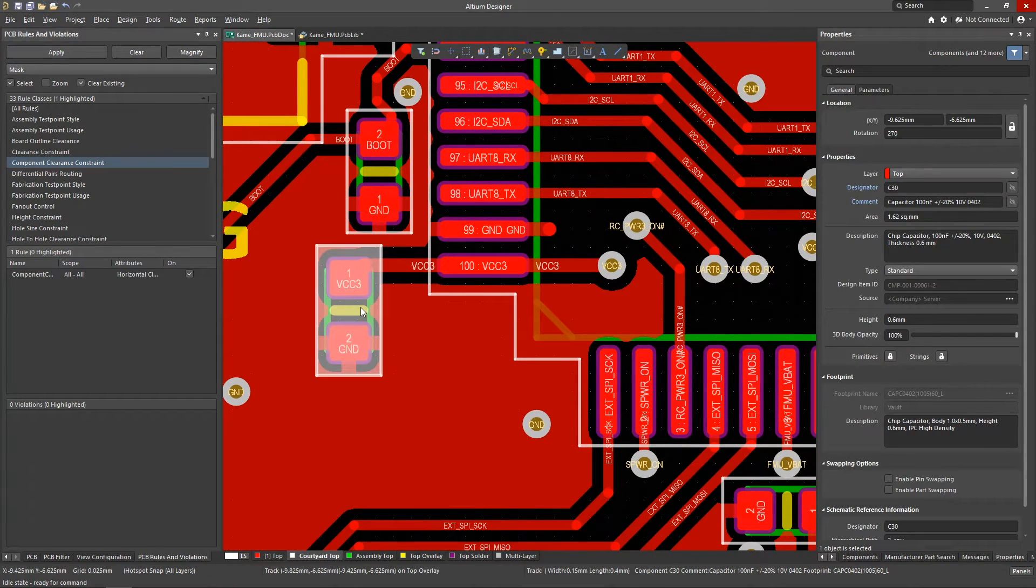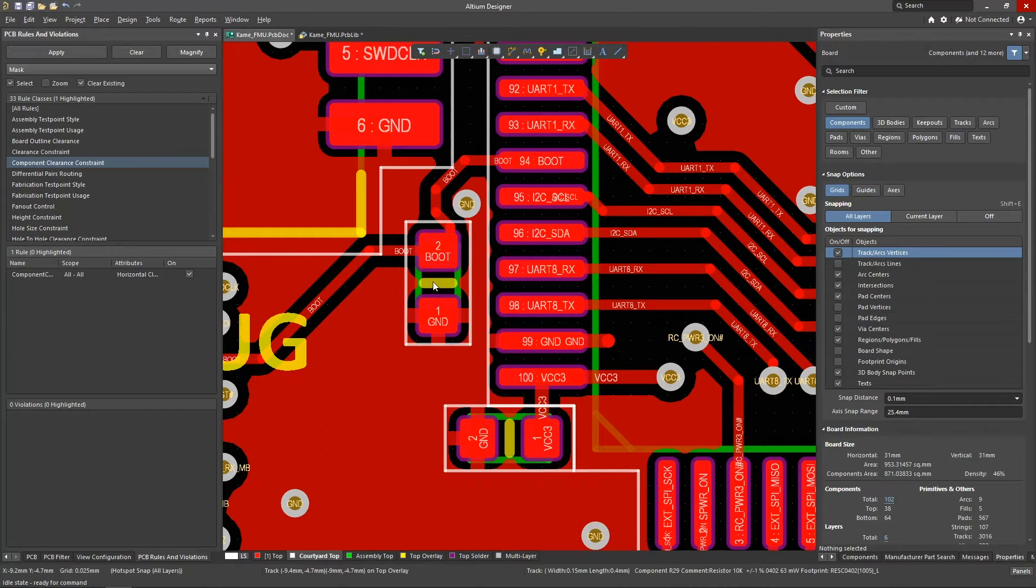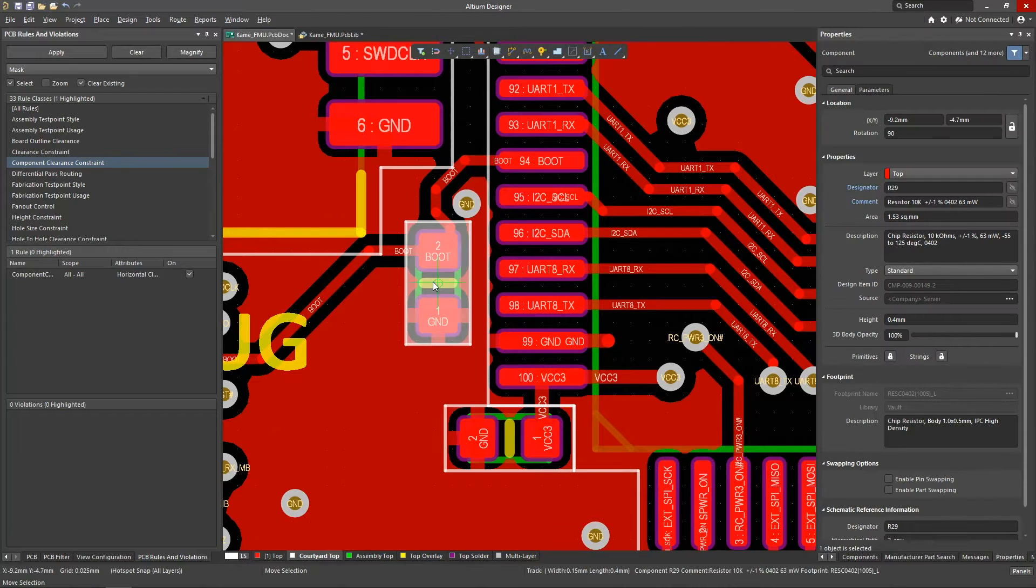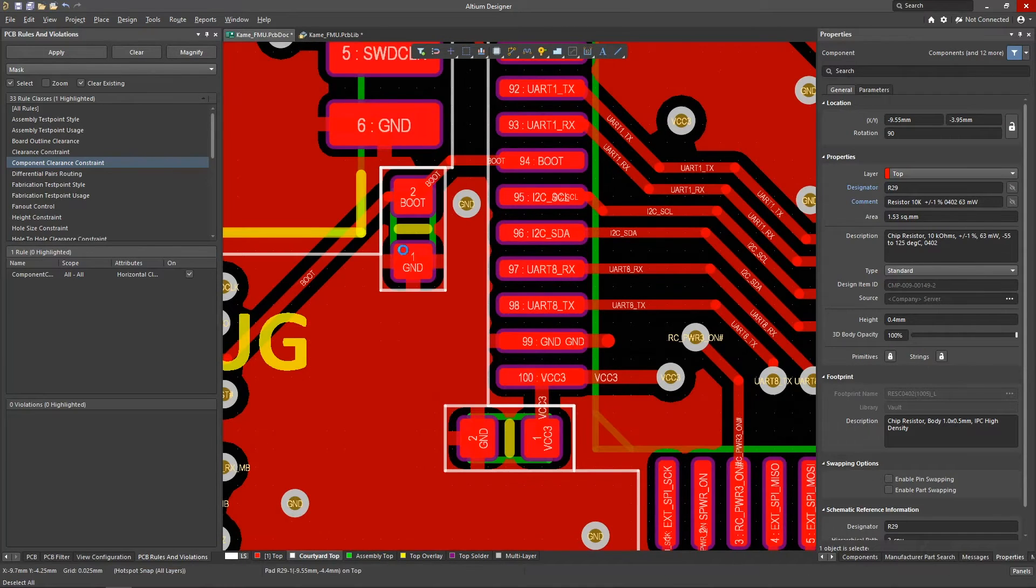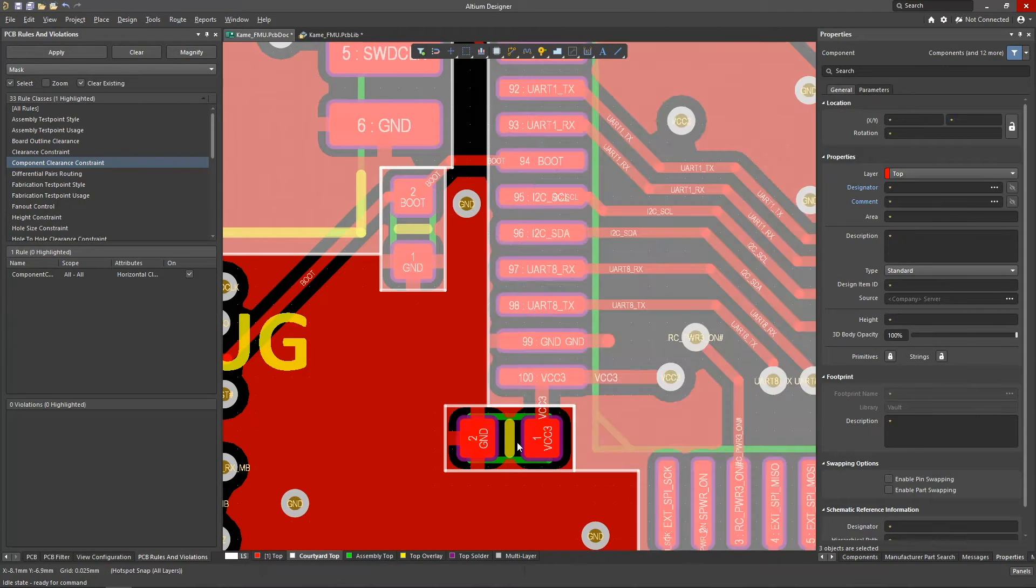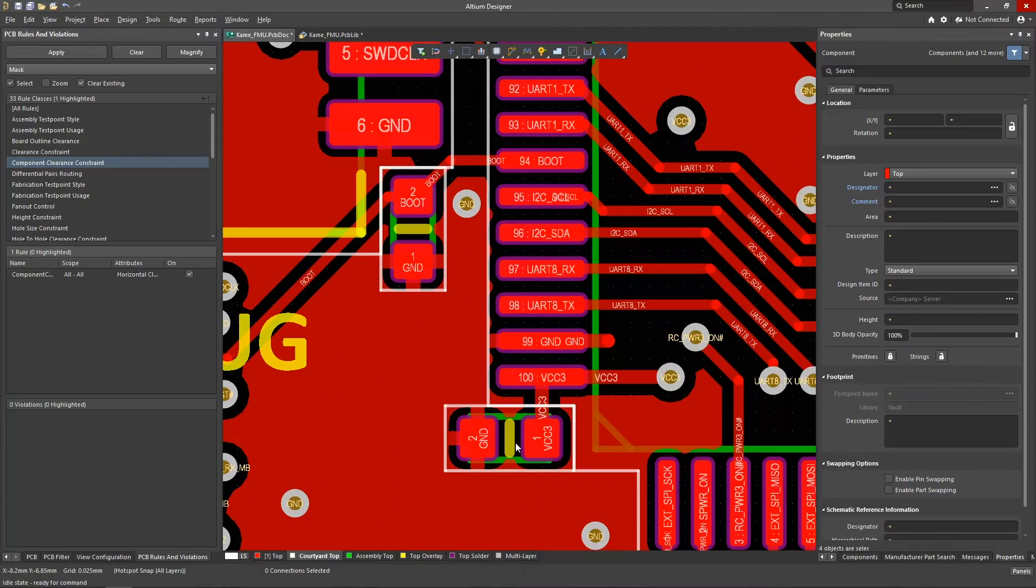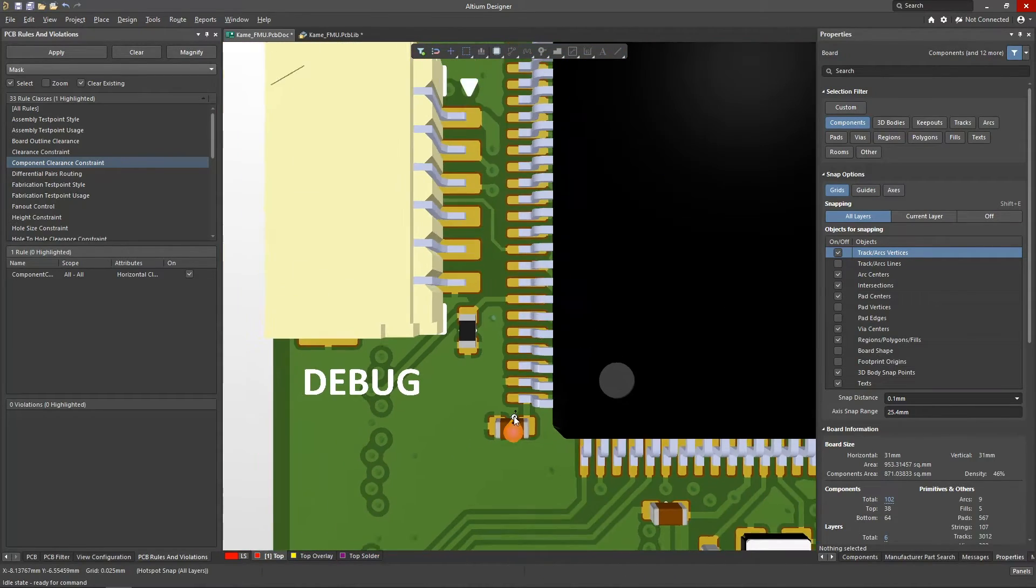Another advantage of using courtyard layers is the ability to arrange components using geometric references. Correctly laid out footprint courtyards will guarantee assemblability and maintainability even with the densest component placement scenarios.